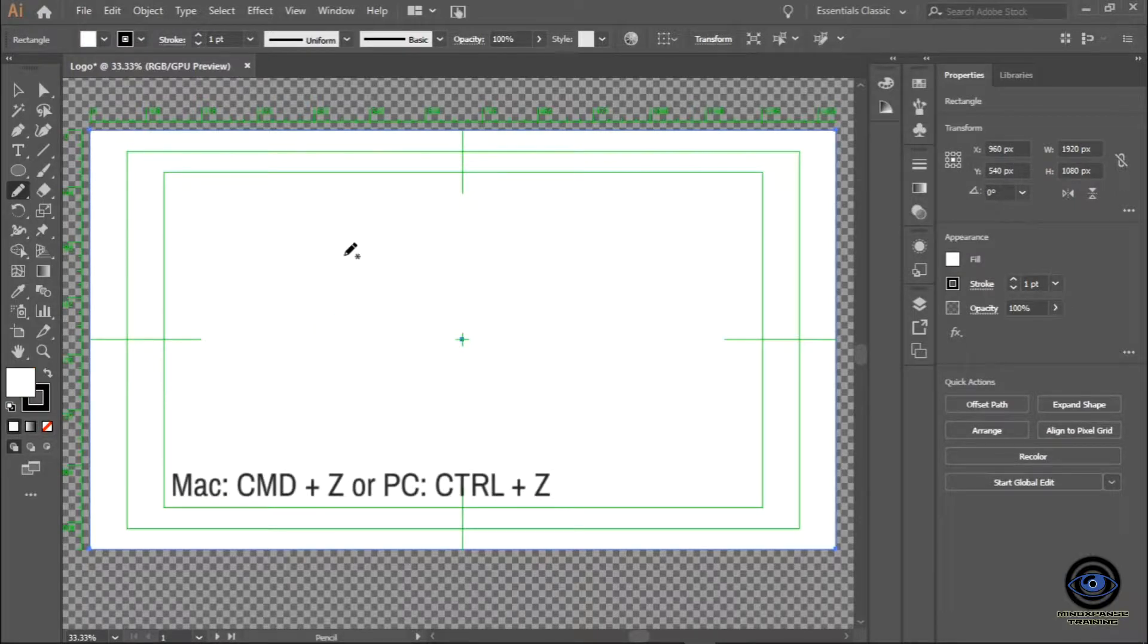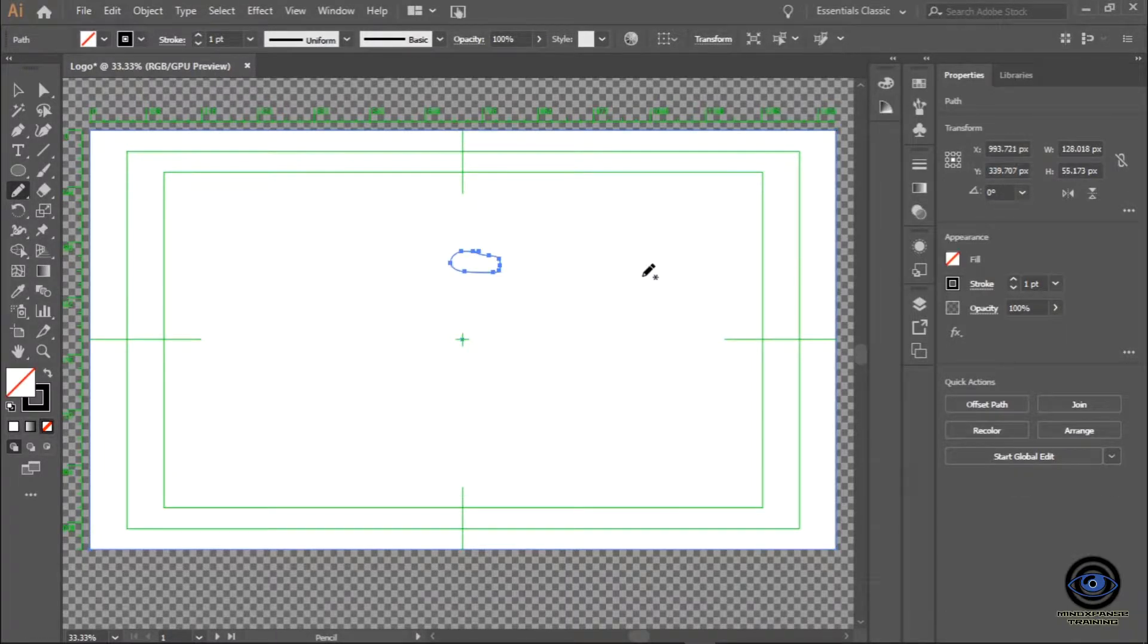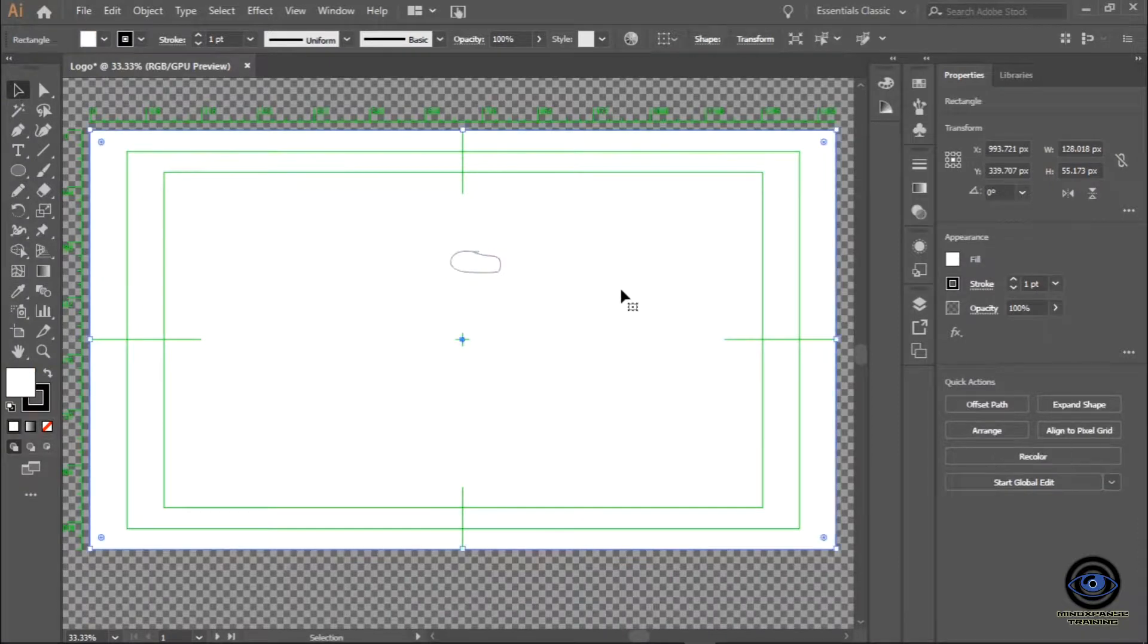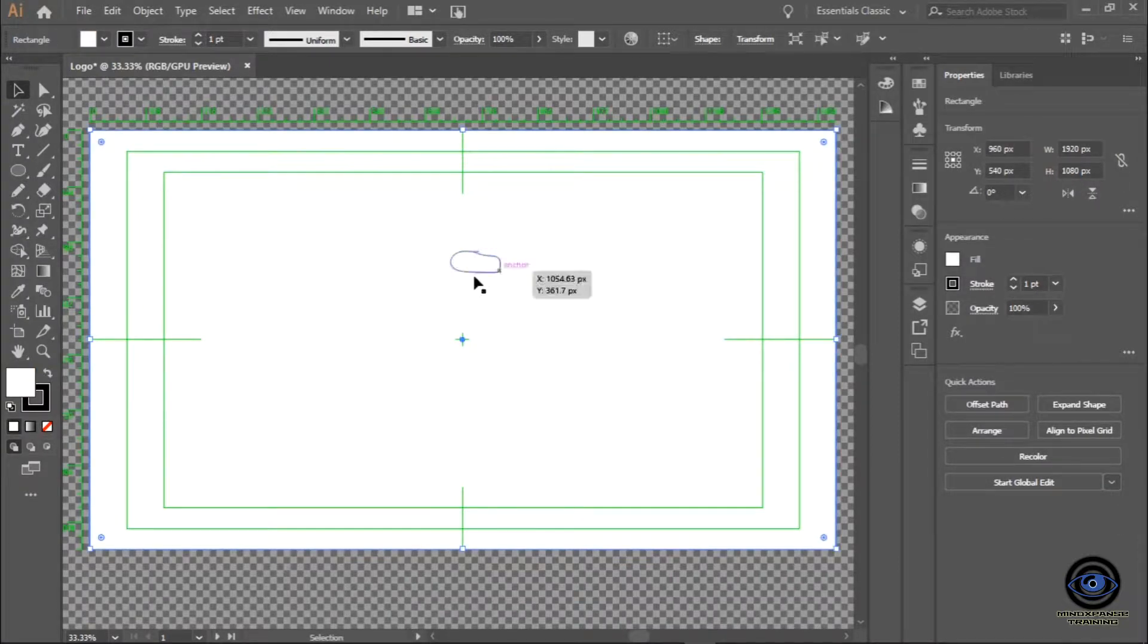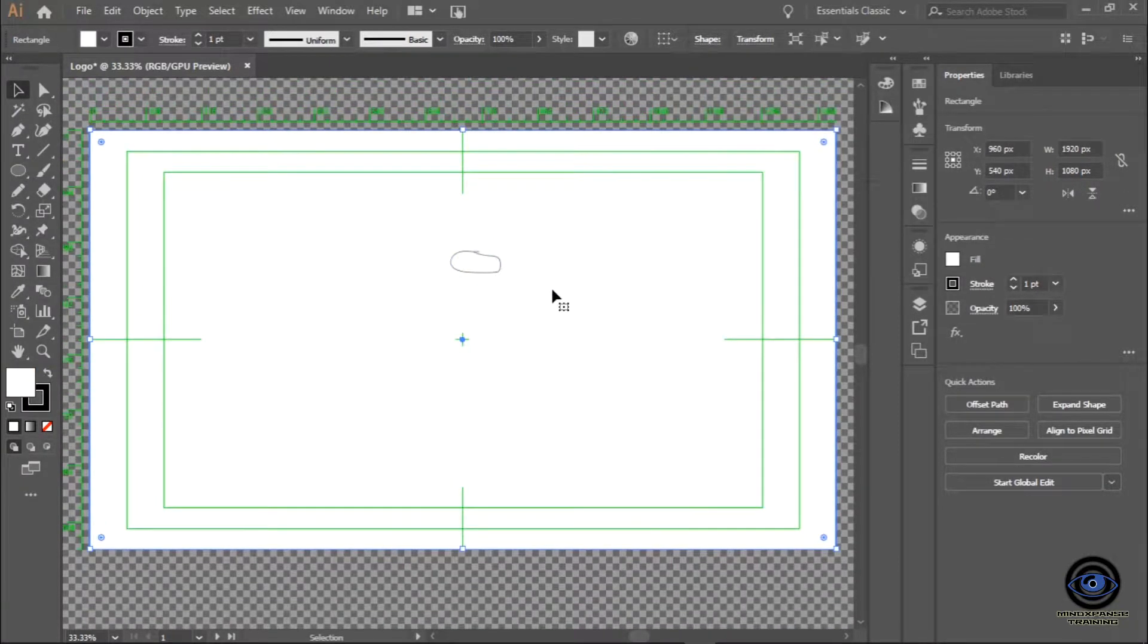I'm going to do it again. Command Z or Control Z on a PC. I can then go in and freeform draw an eye. So let's say I now look at this after I drew it, and it doesn't look so good. That happens frequently.